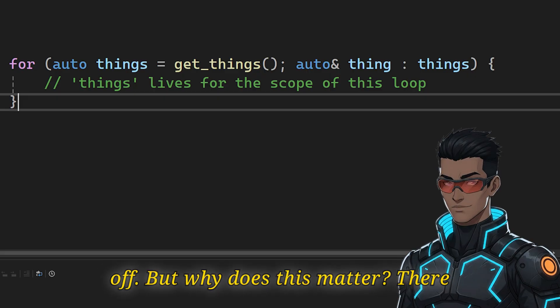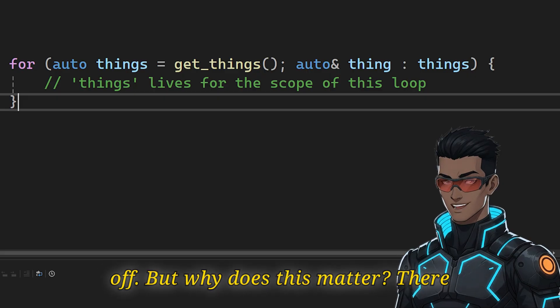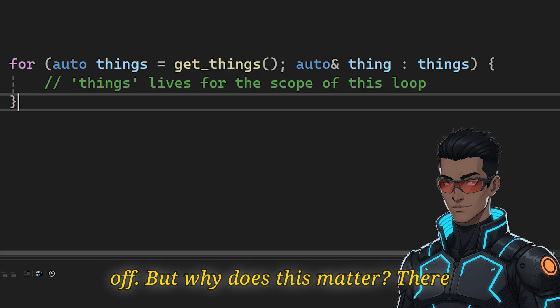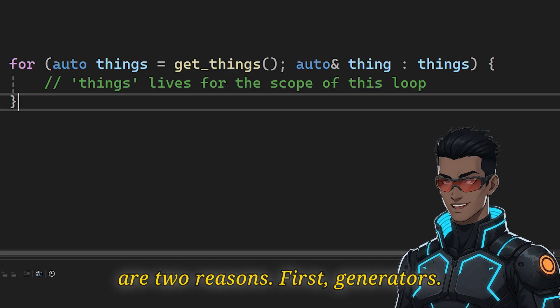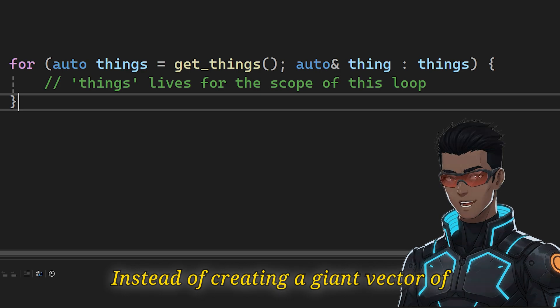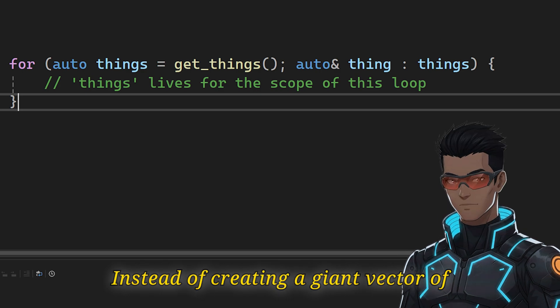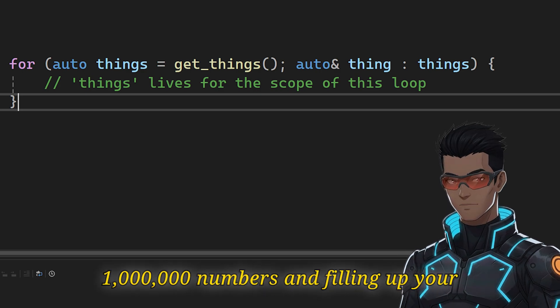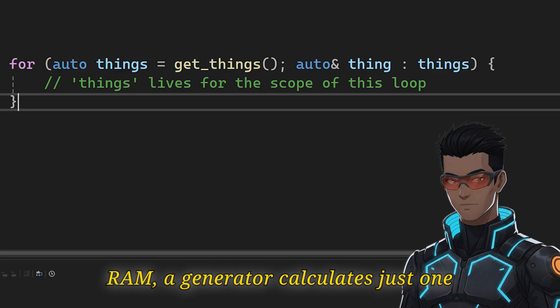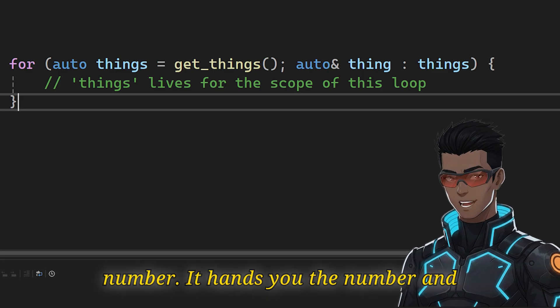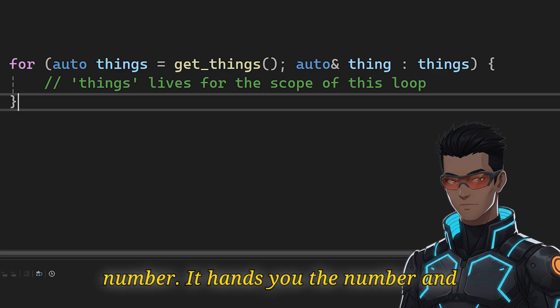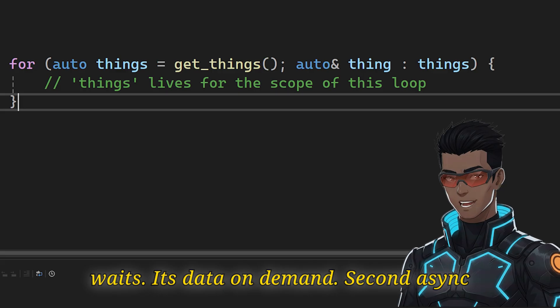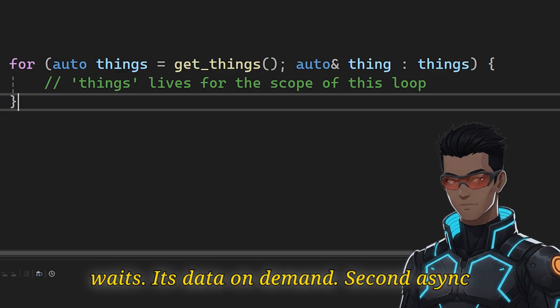But why does this matter? There are two reasons. First, generators. Instead of creating a giant vector of a million numbers and filling up your RAM, a generator calculates just one number. It hands you the number and waits. It's data on demand. Second, async I/O.